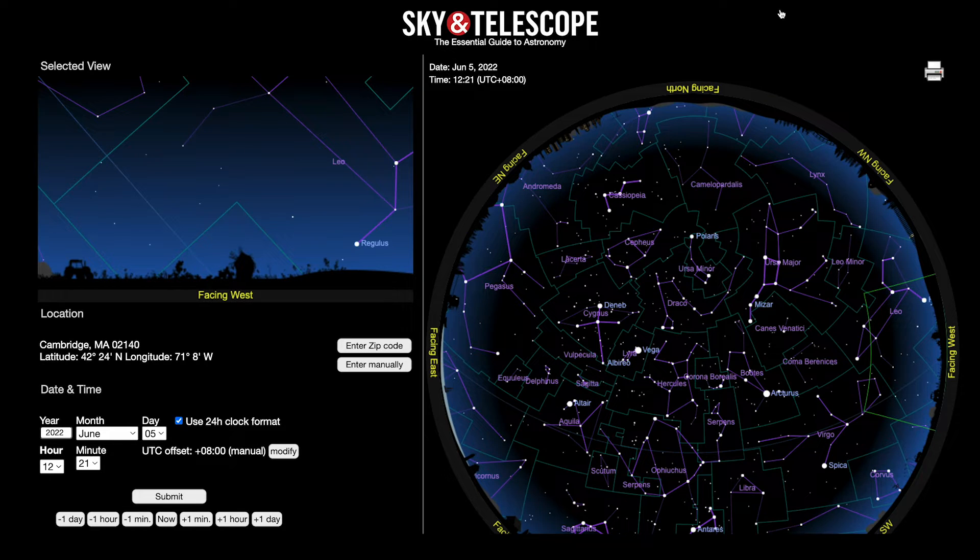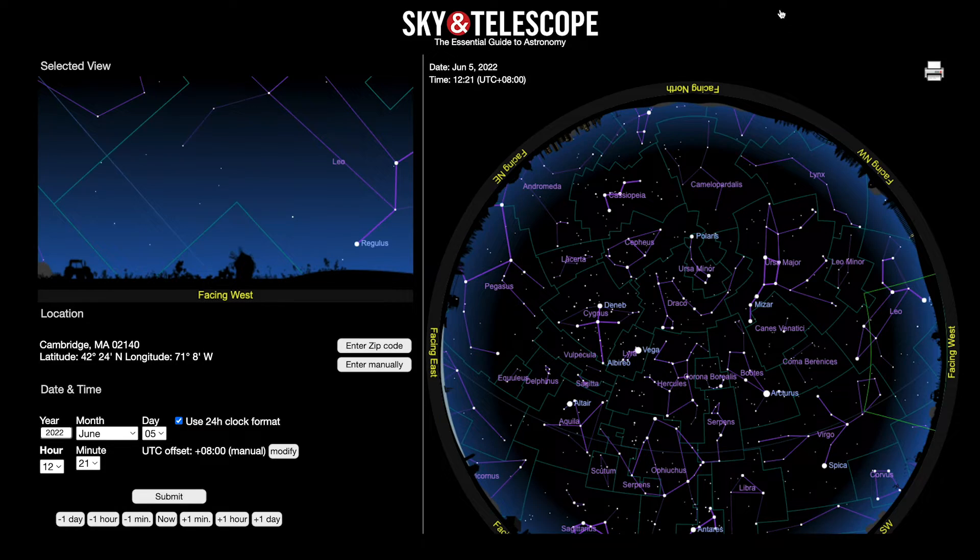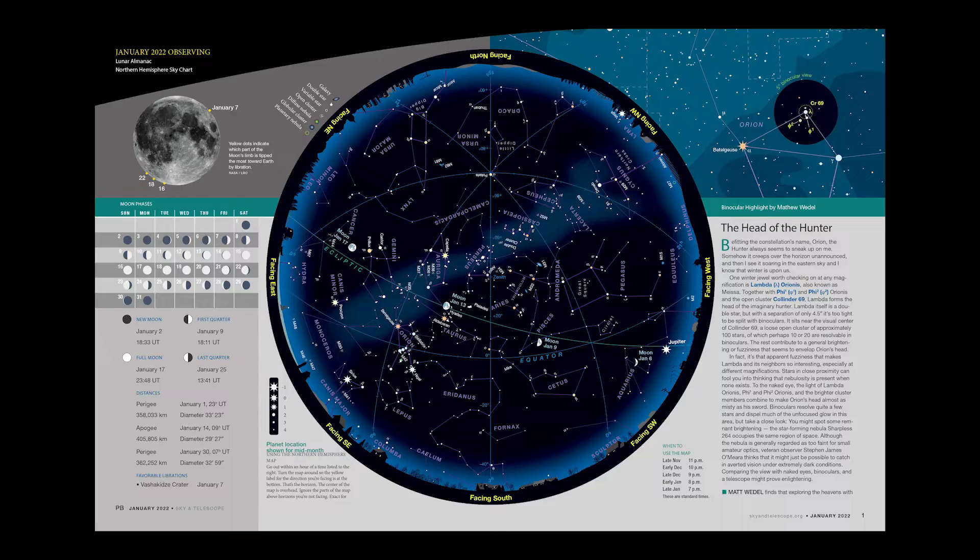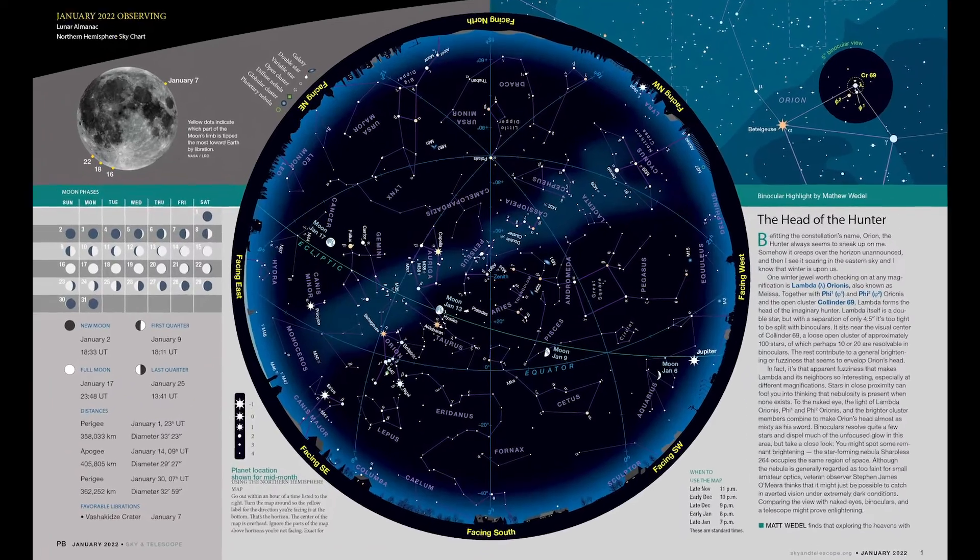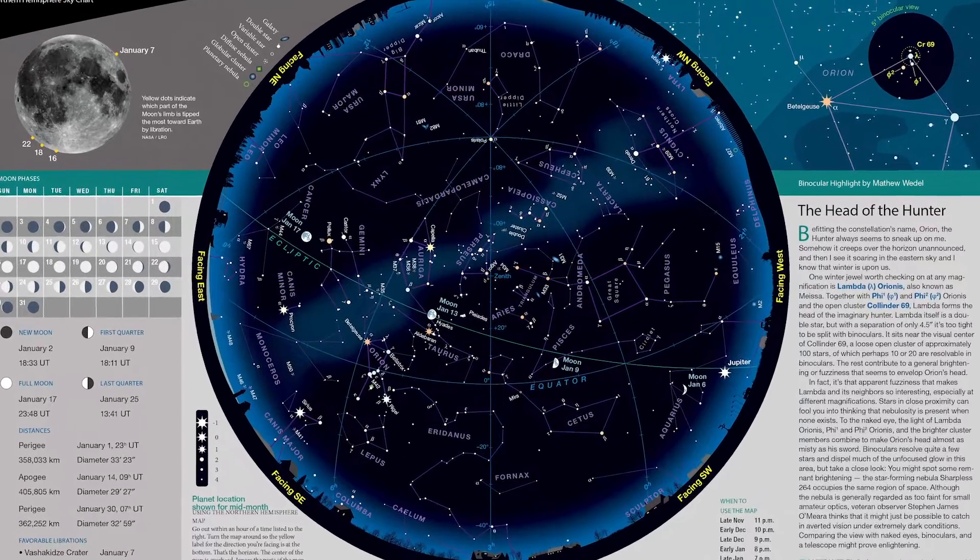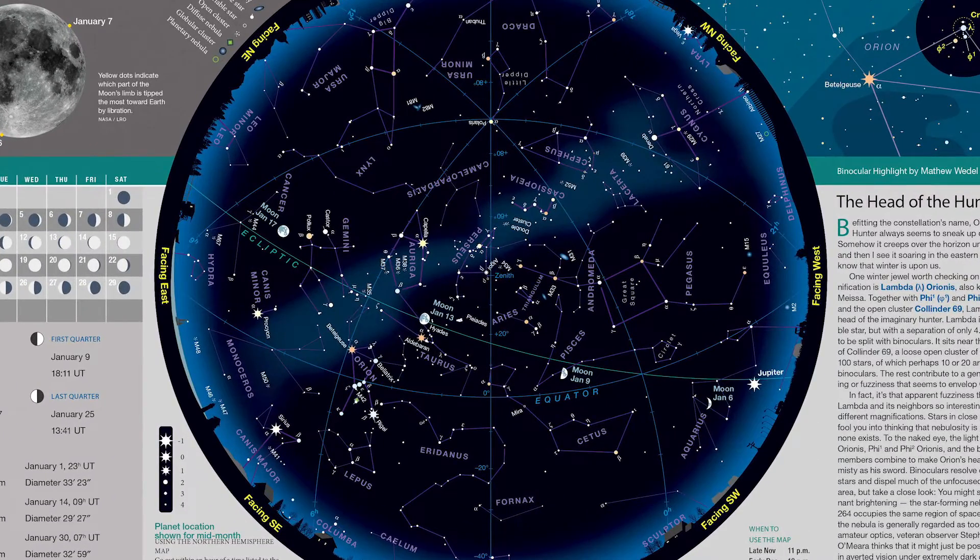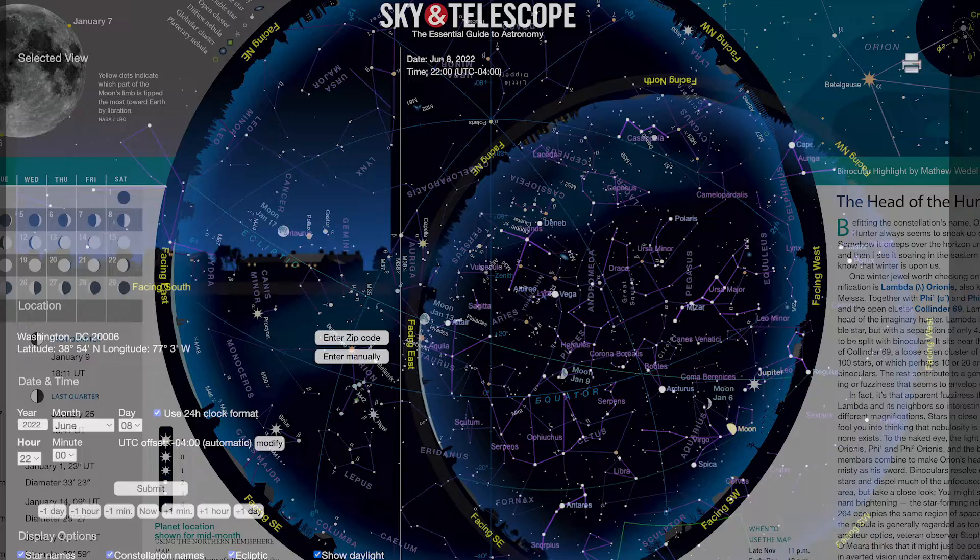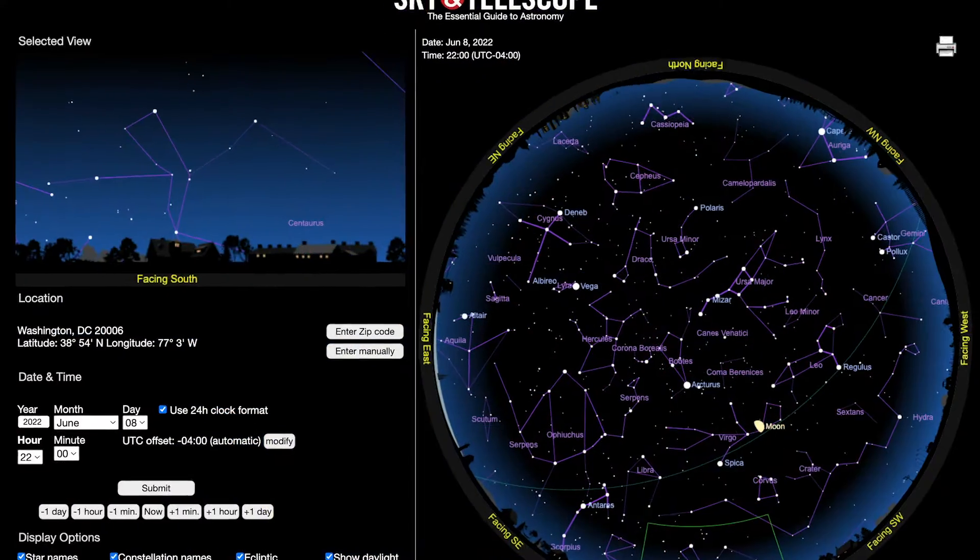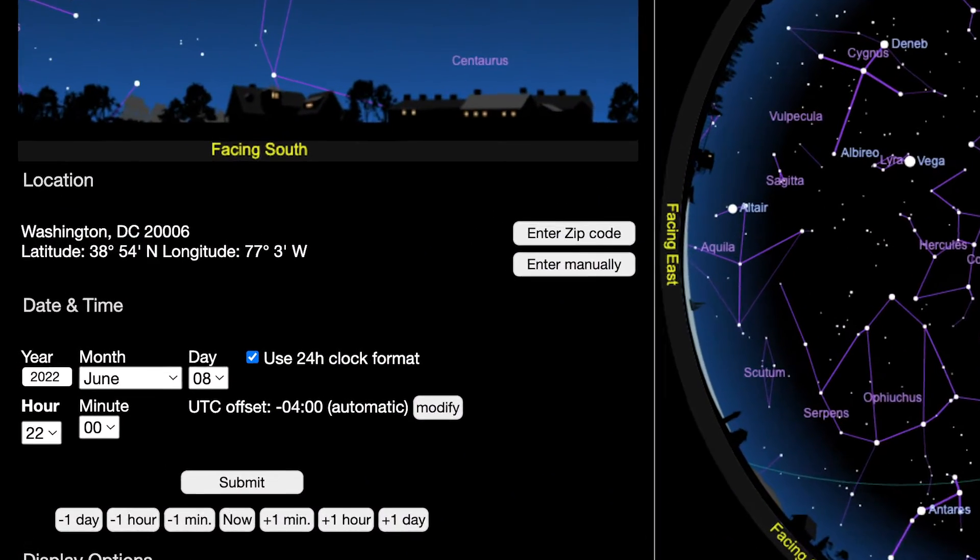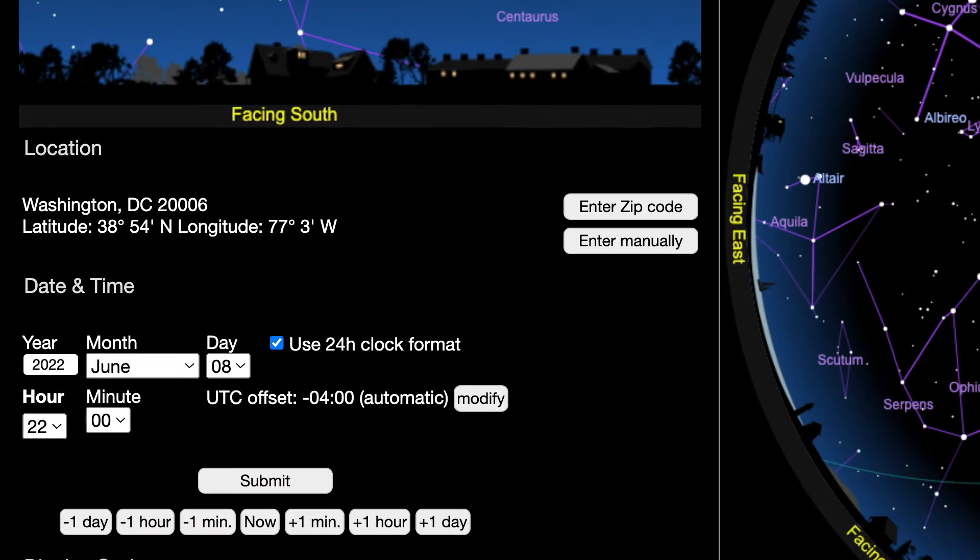It doesn't matter which version you have, they both show the whole visible sky. For the magazine sky chart, that's the sky visible in the evening for mid-northern latitudes. You can customize the online sky chart to show the sky at any date or time, and for anywhere on Earth.